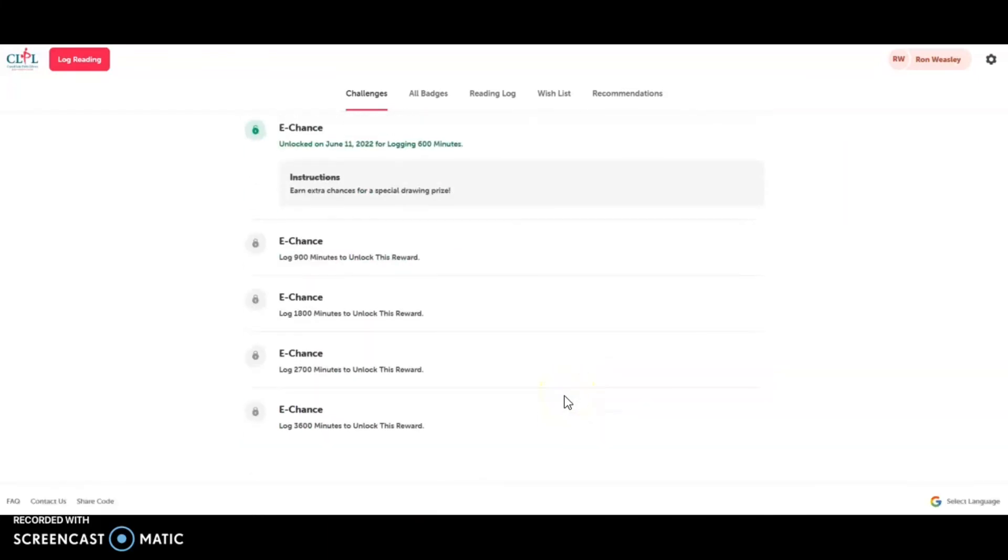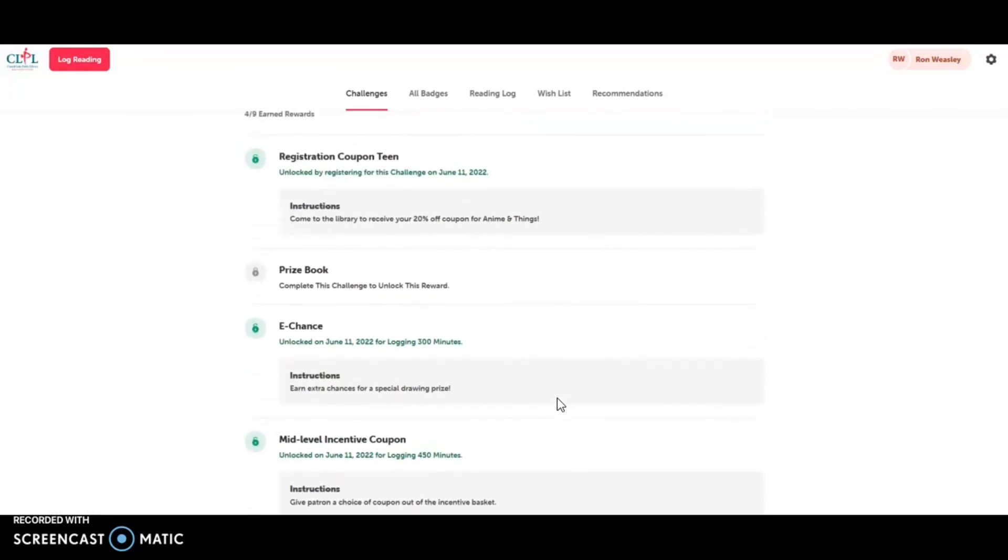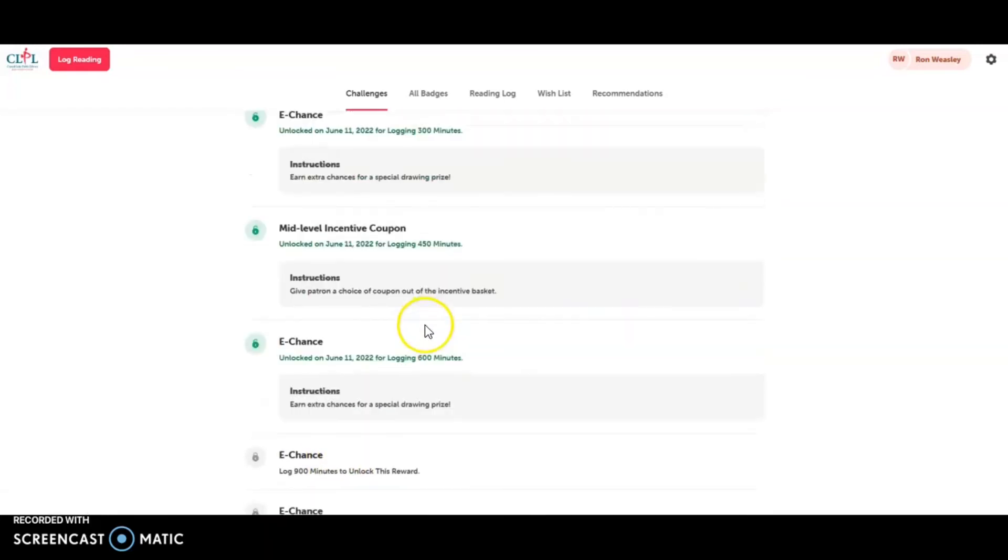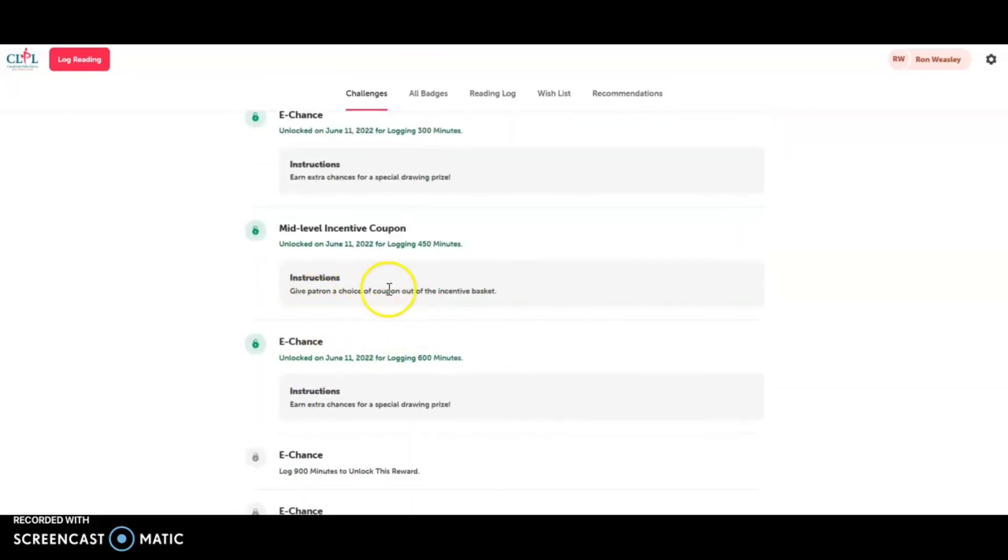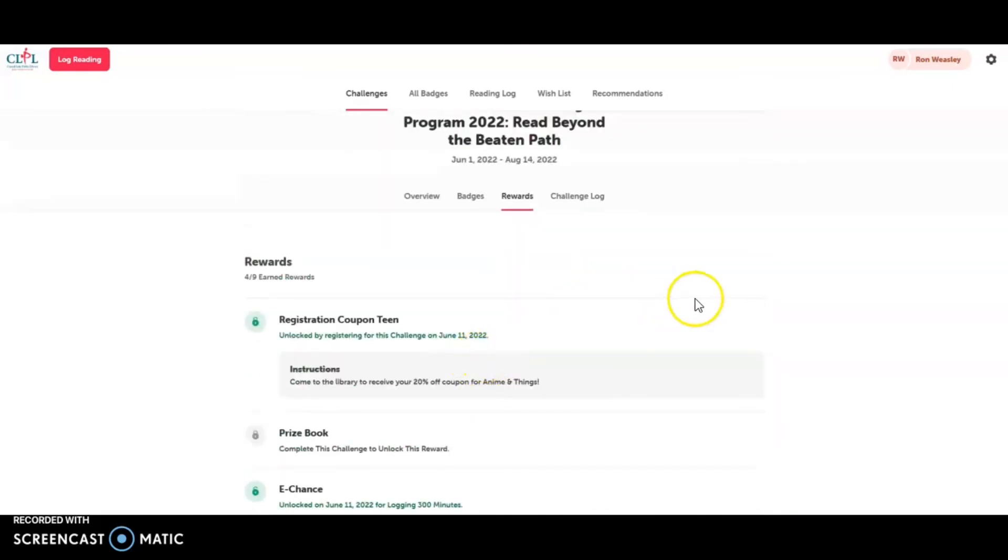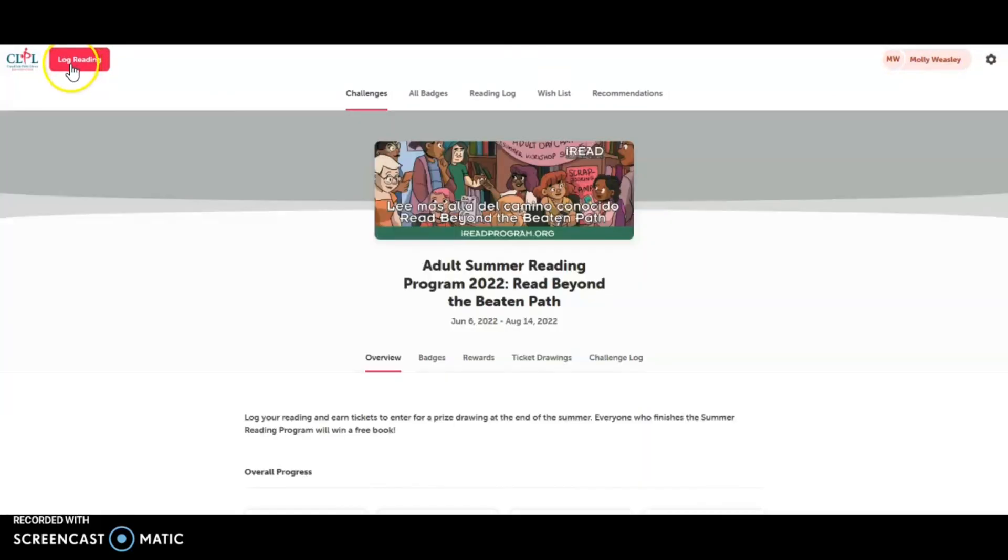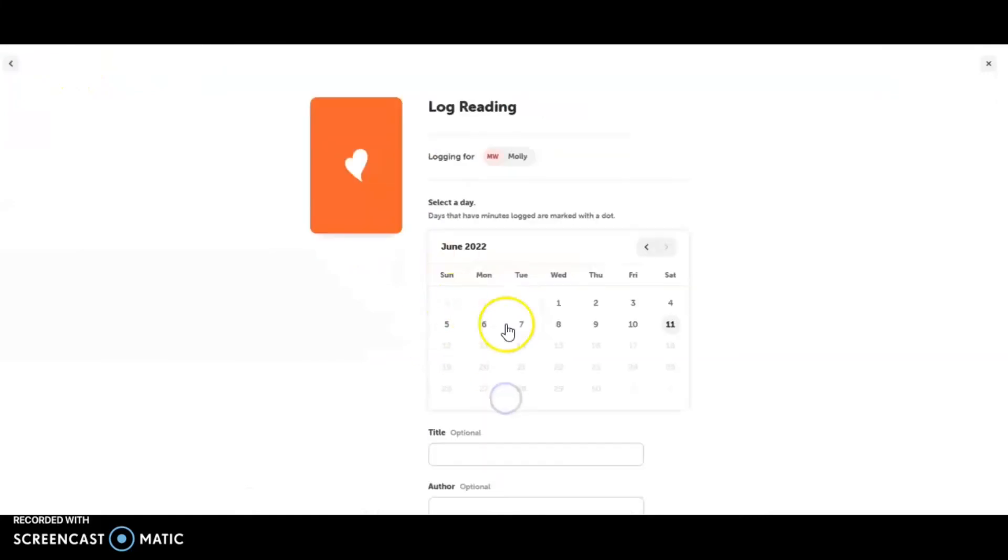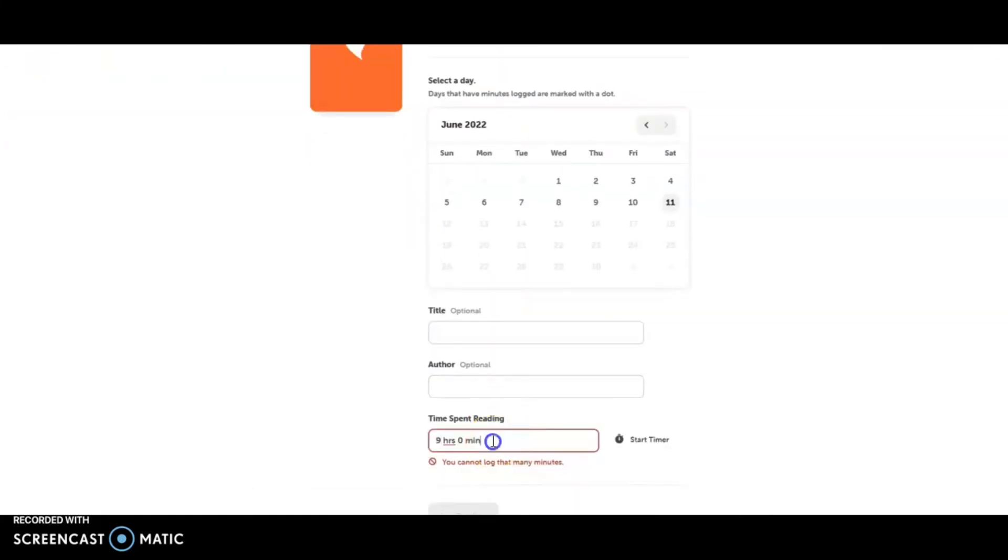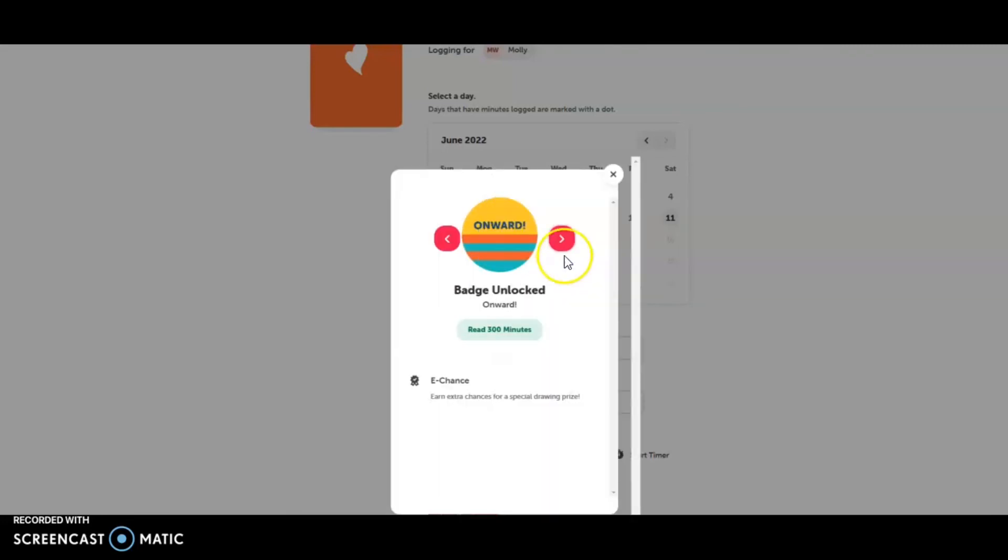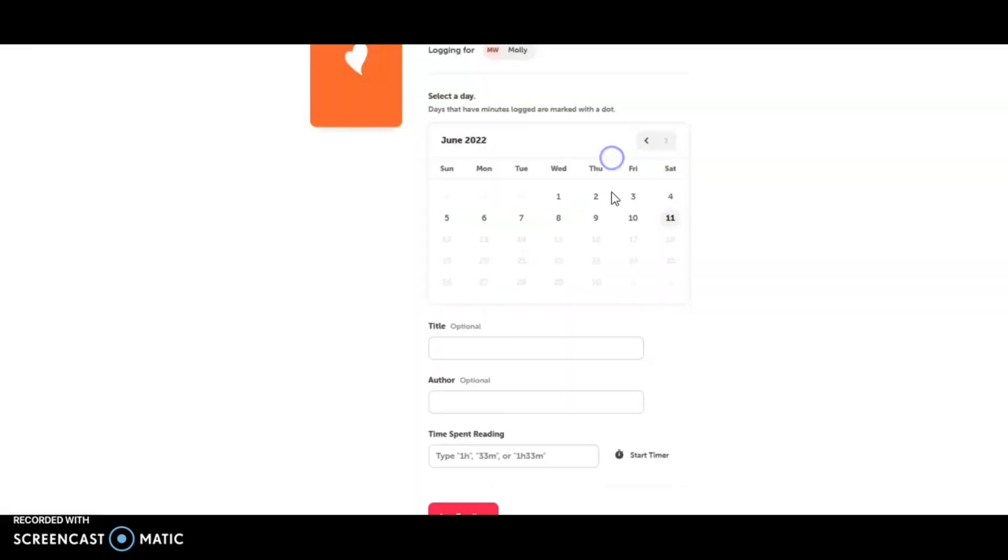You can see the rewards that Ron has earned and how many more Ron could earn for finishing the program. He gets a prize book, more e-chances, a mid-level coupon, and another e-chance to win from the prizes in Teen. And lastly, let's log minutes for Molly. We have a log reading in the upper left hand corner. We're going to log minutes. Molly finished the program.